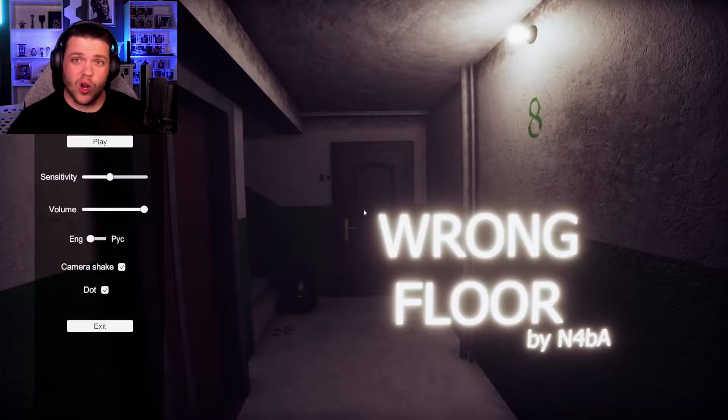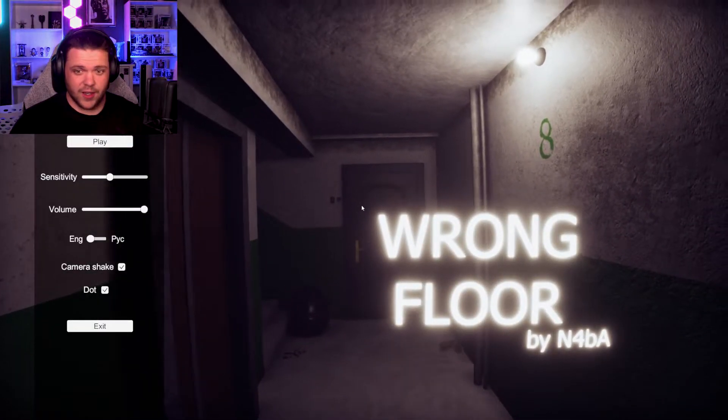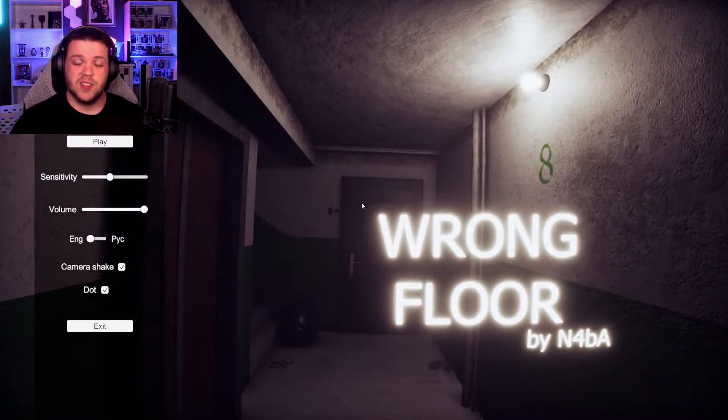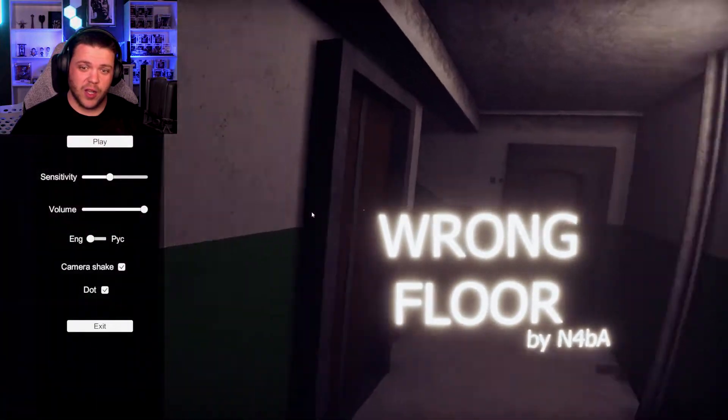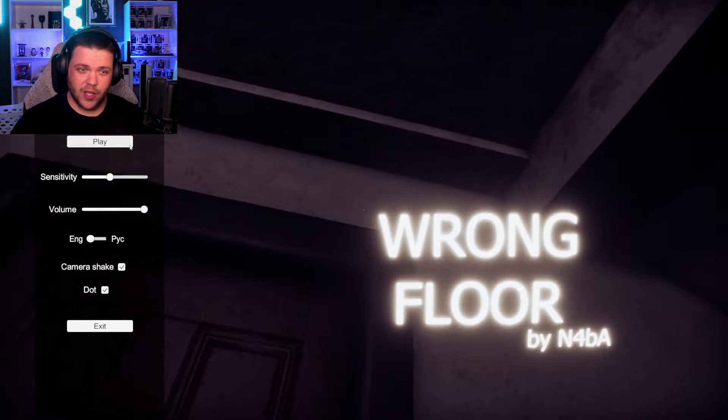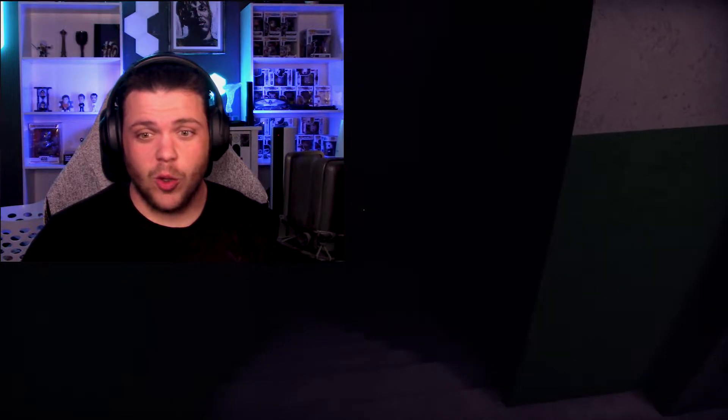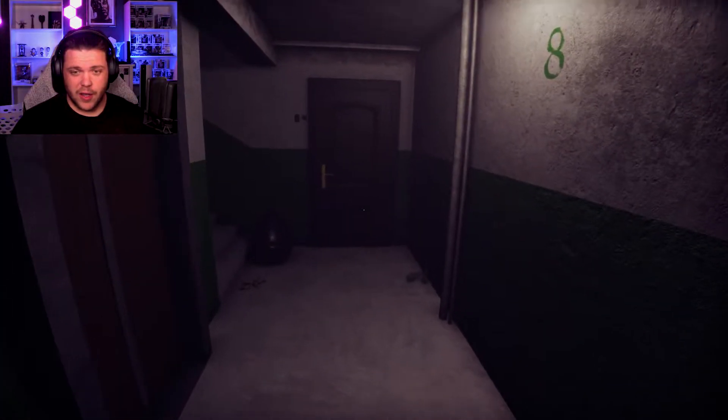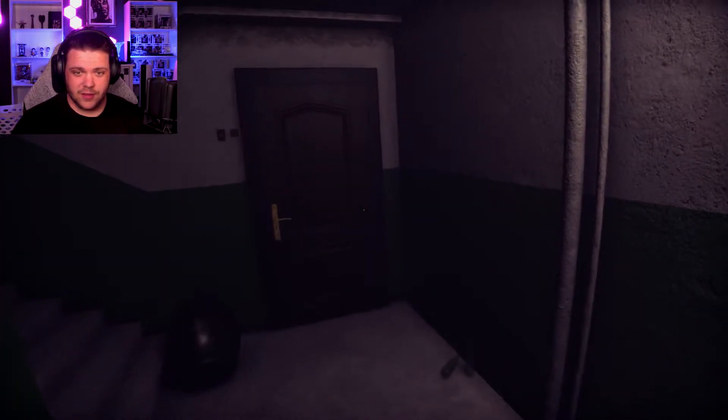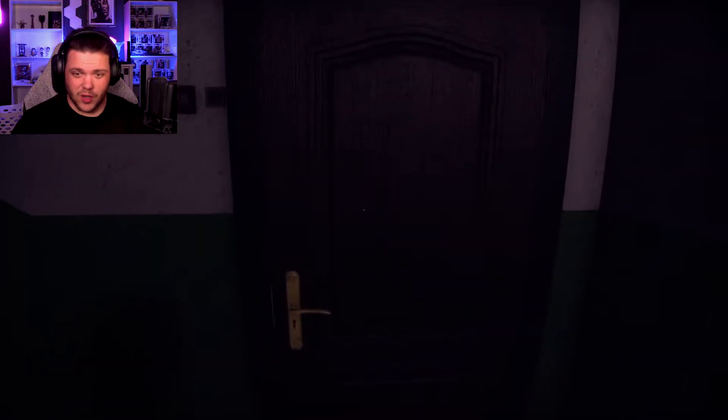What's going on everybody? My name is Christian and welcome to Wrong Floor. It is exactly what it says it is. This is a niche.io game and you fall down an elevator to the wrong floor. That's about it, so it's a horror game.